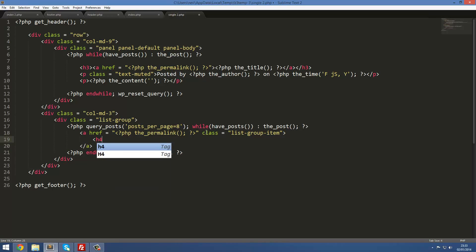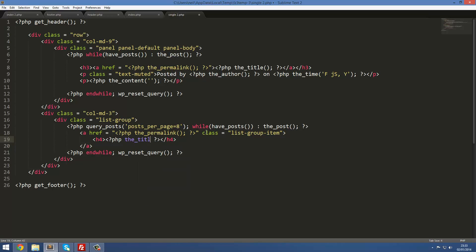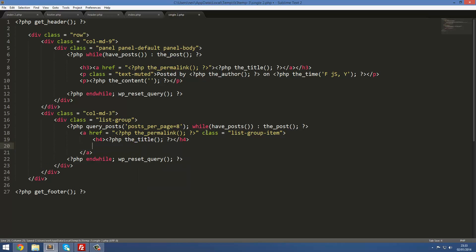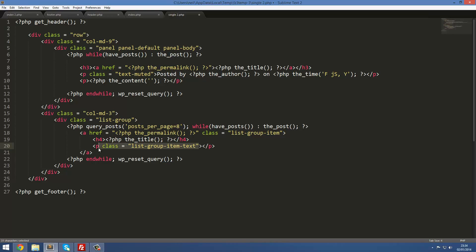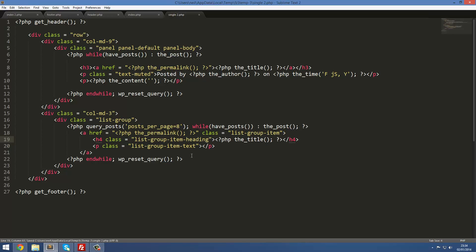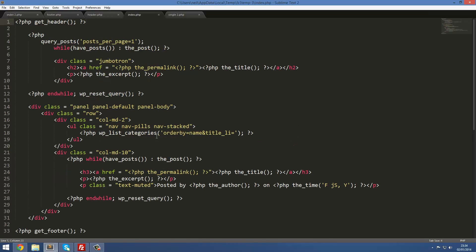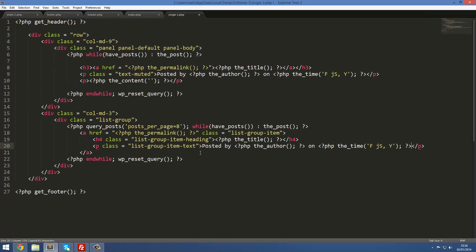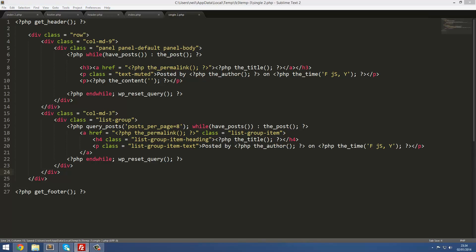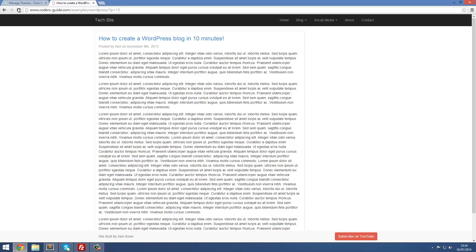Then we're going to close it off. Inside here we're going to put a h4 and close that off. Inside here we're going to put php and then the_title bracket semicolon. Underneath here we're going to put a paragraph tag and give it a class equal to list-group-item-text. The h4 also needs a similar tag which is just going to put a heading. That will give us our nice heading and scale it down and everything nicely. Inside this group item text we're going to simply put the same as what we put here. So we're going to copy that and paste it there and save it.